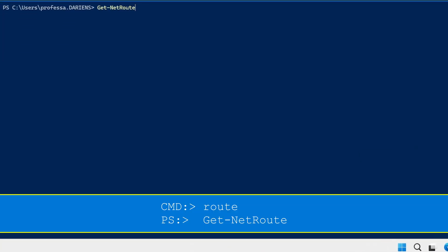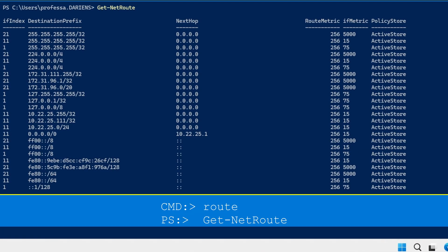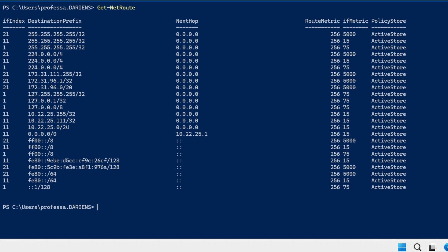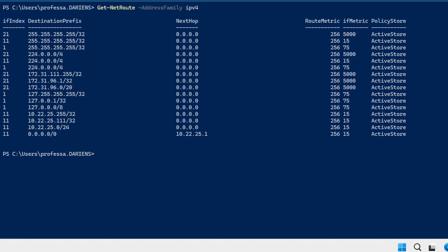The get dash net route cmdlet is the PowerShell equivalent to the route print command. Use the dash address family option to limit the view only to IPv4 routes. Notice that the destination is listed in CIDR notation.